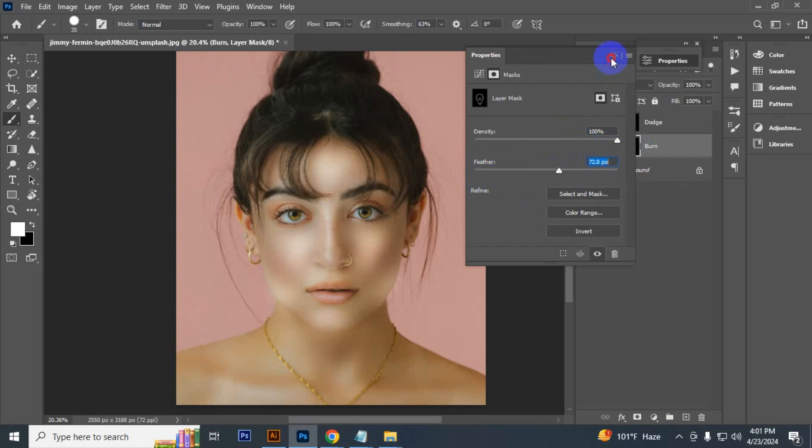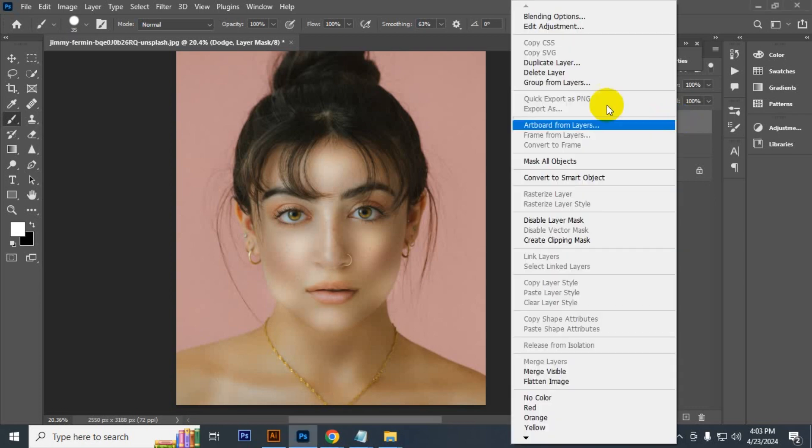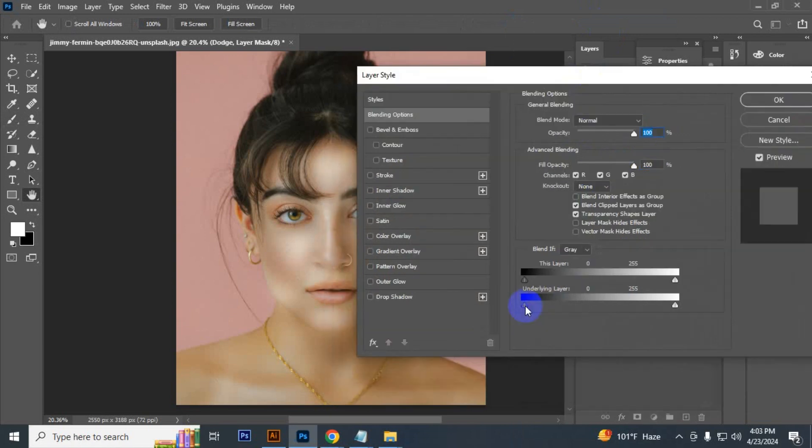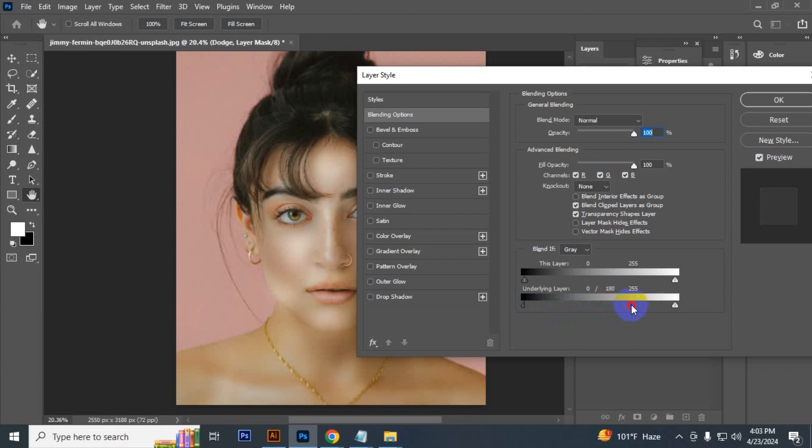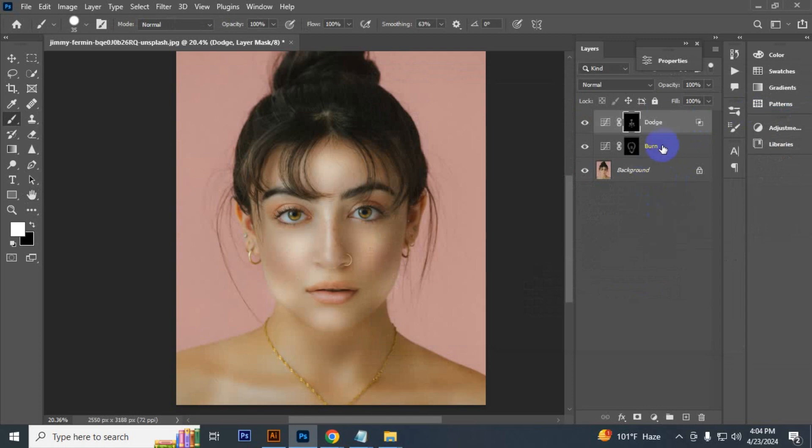Now select the dodge layer, right button click and select blending option. Press Alt and split it from the dark areas, take away the dark areas. Let's keep this value and then click OK.